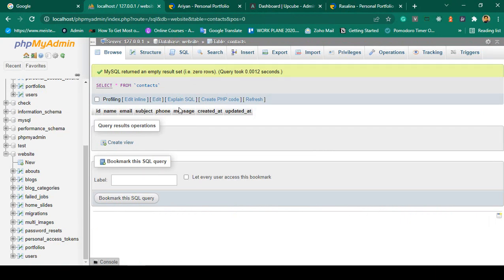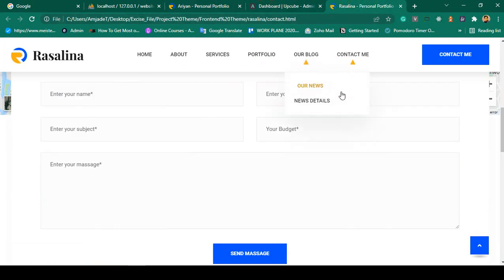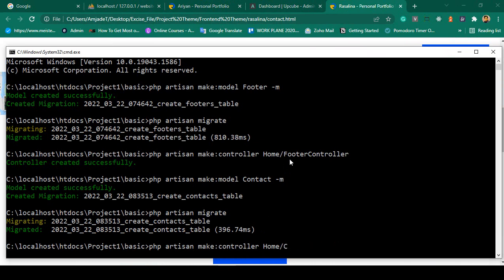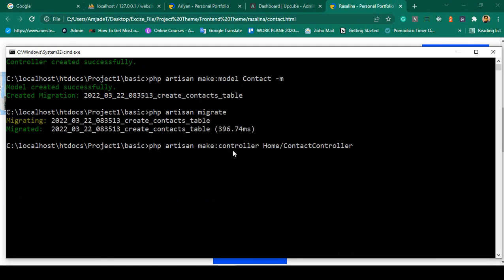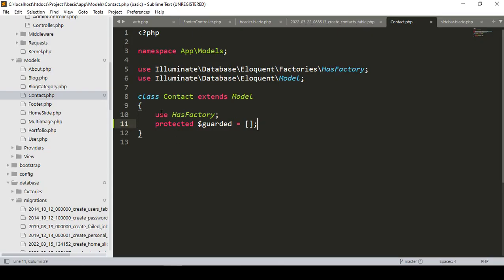Now I want to insert some data from the frontend page. Before inserting data from the backend, I want to insert data from the frontend. First we have to load our page, so I want to create another controller using 'php artisan make:controller'. I'll create a ContactController — click enter. Our controller is created successfully.